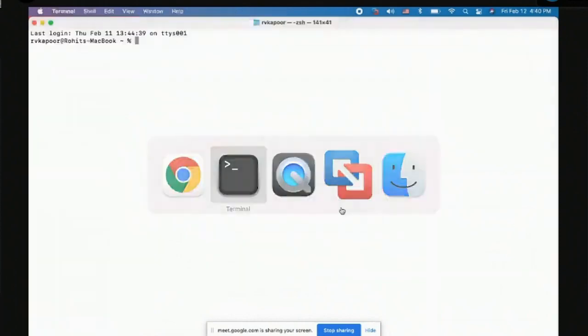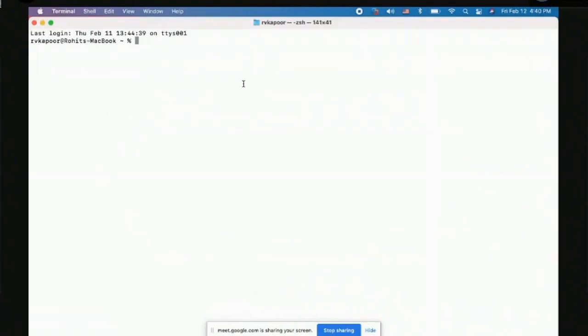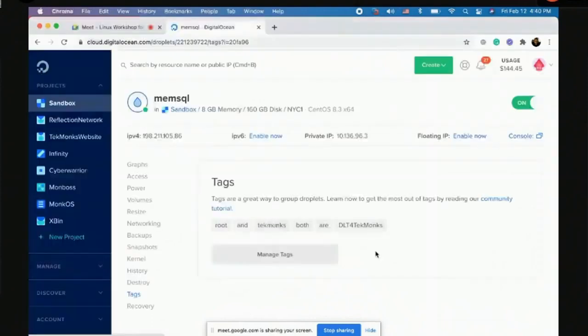The terminal is your friend when working on Linux — from a client environment perspective it's basically the only thing you'll be using. I'm on Mac so I'll use terminal; on Windows you would use PuTTY. Both give you the same experience. We use SSH to connect to Linux — if you use PuTTY that's the protocol you have to use.